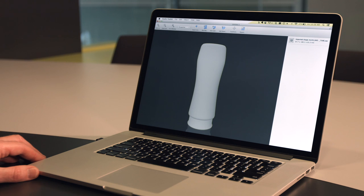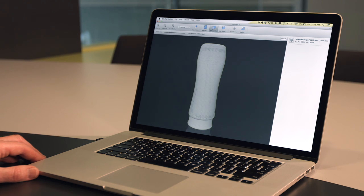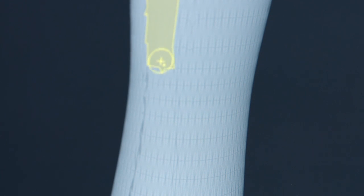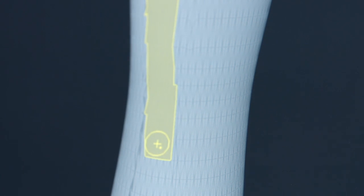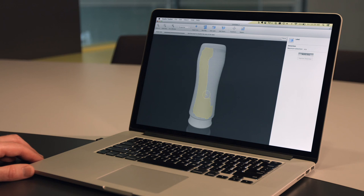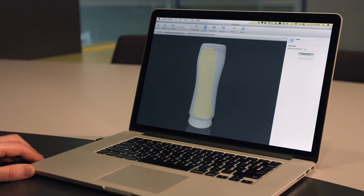Next to this, we can import shapes from 3D modeling applications in a variety of formats. Once you've imported the shape, adding a label to it is simple. Just paint the area where you'd like the label to appear.